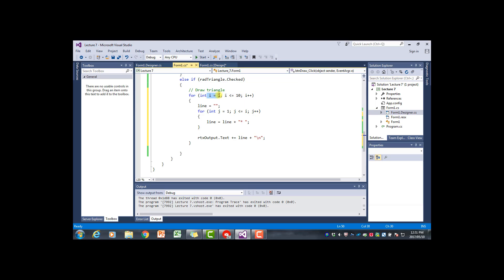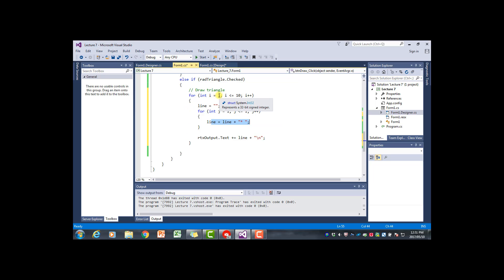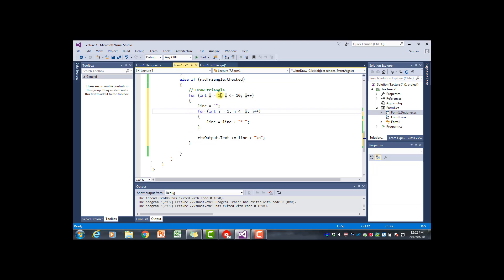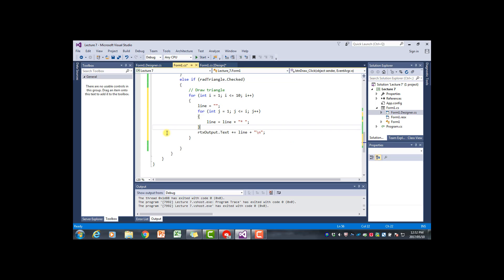Changing the inner loop's upper bound from 10 to i makes it work as a triangle. When i equals 1, j goes from 1 to 1 - one asterisk. When i becomes 2, j goes from 1 to 2 - two asterisks. When i is 3, j goes from 1 to 3 - three asterisks. And so on. That one simple change converts the rectangle into a triangle.